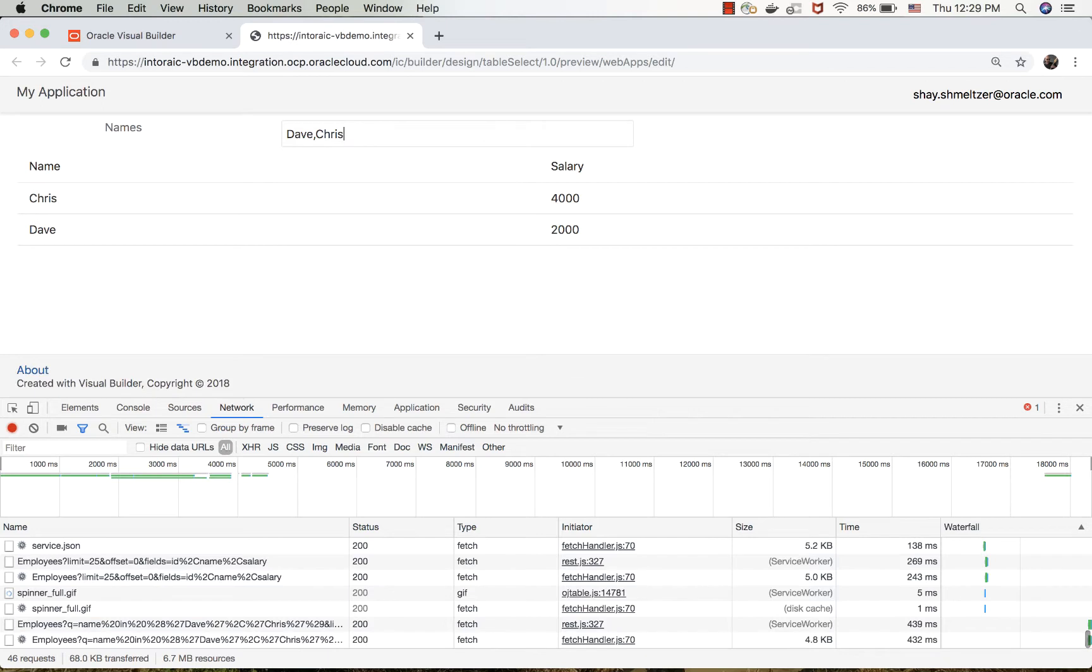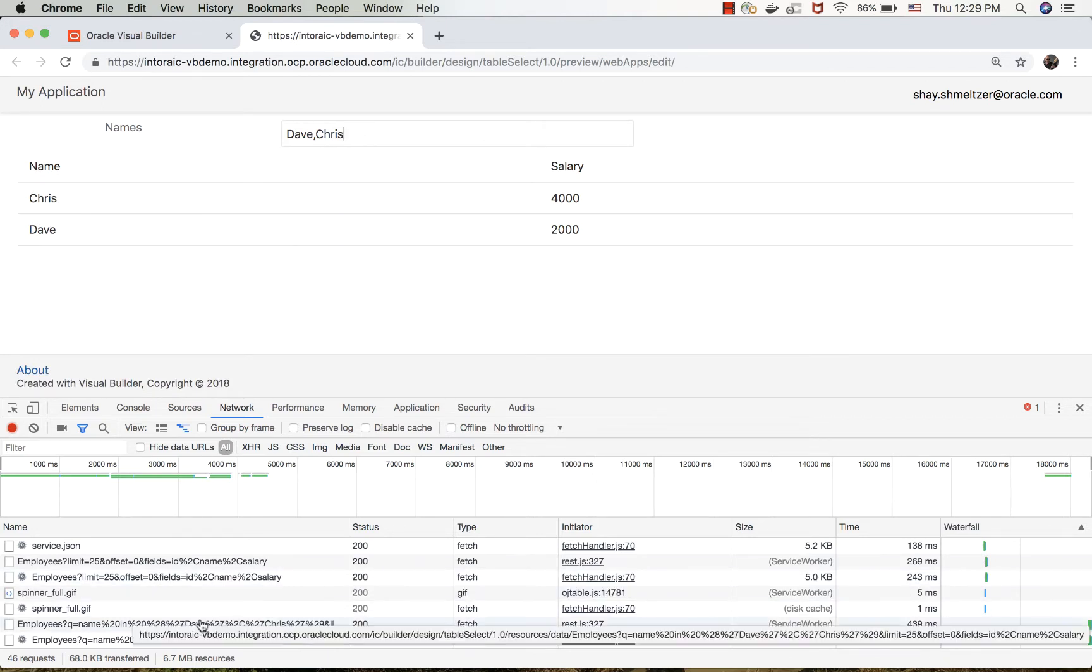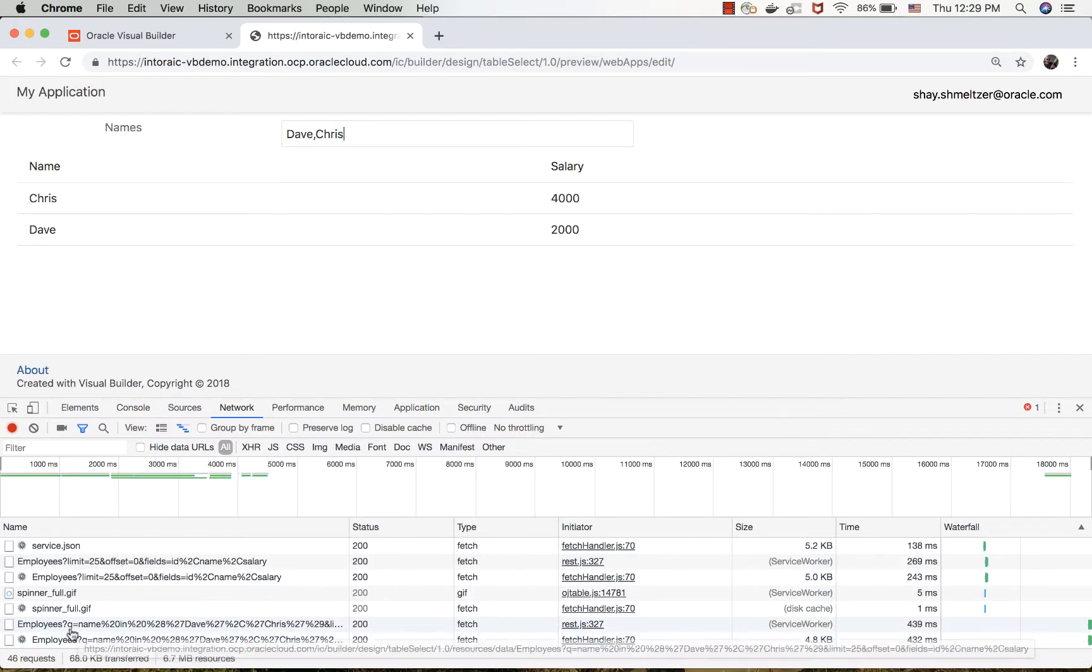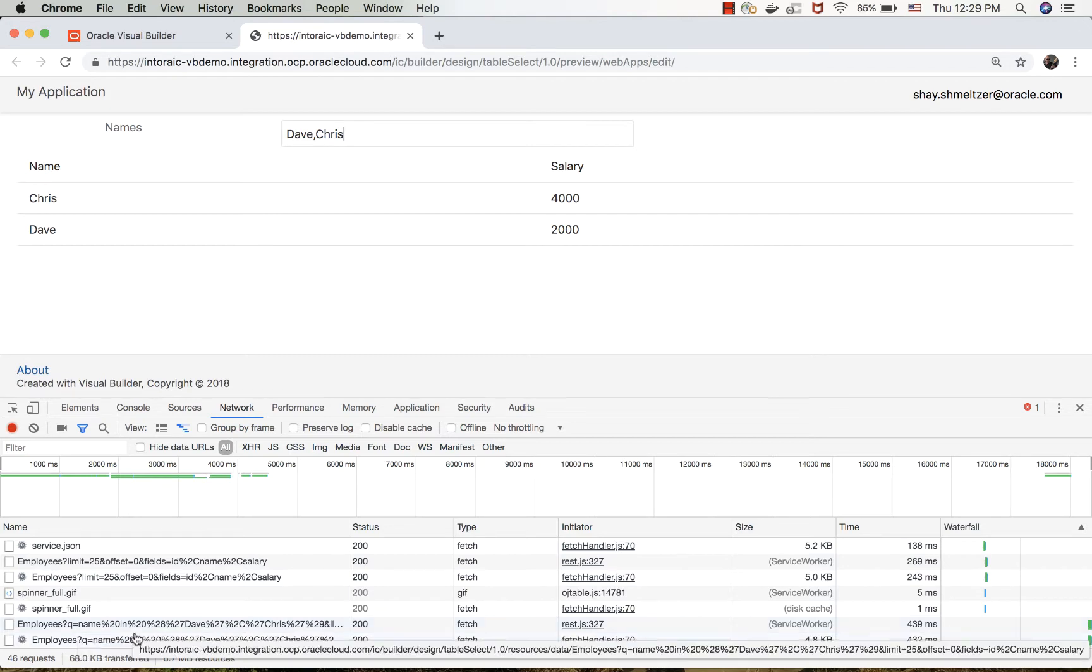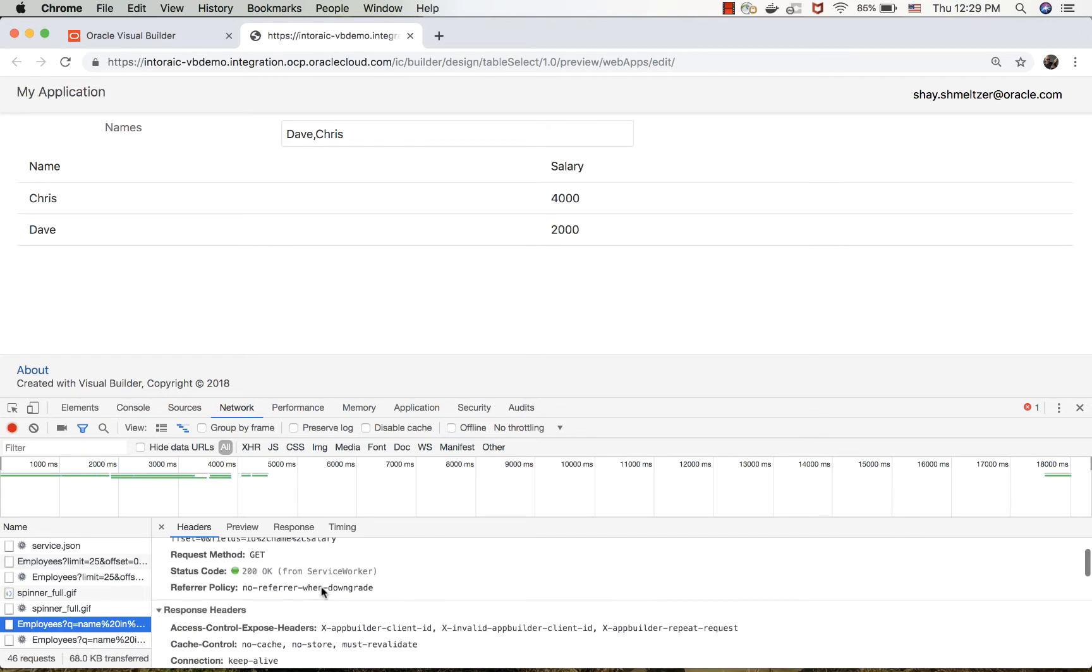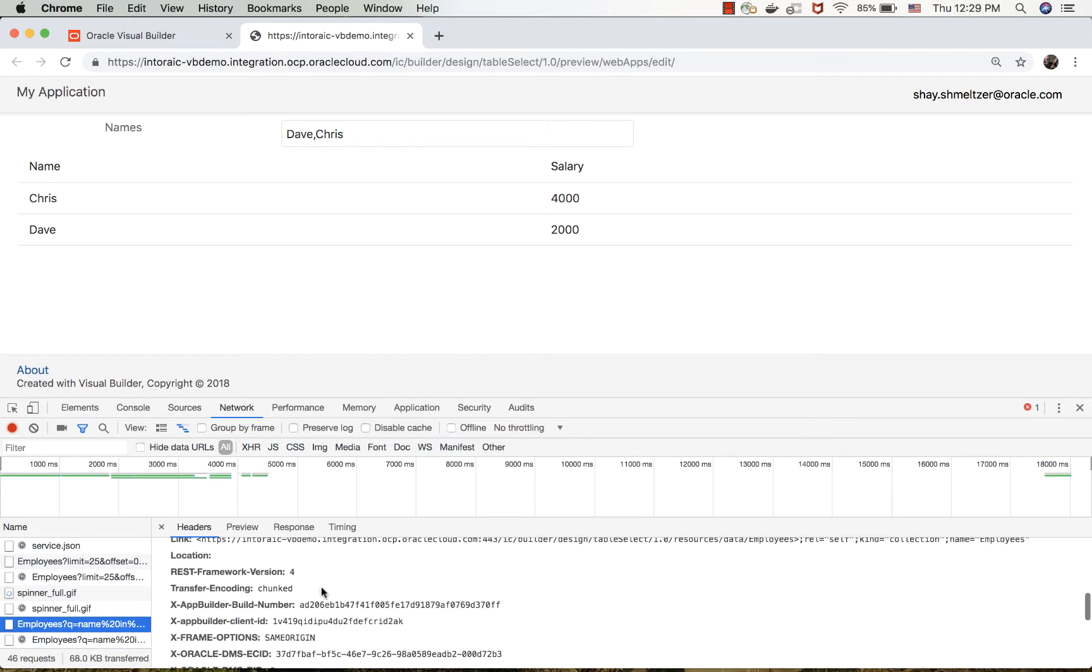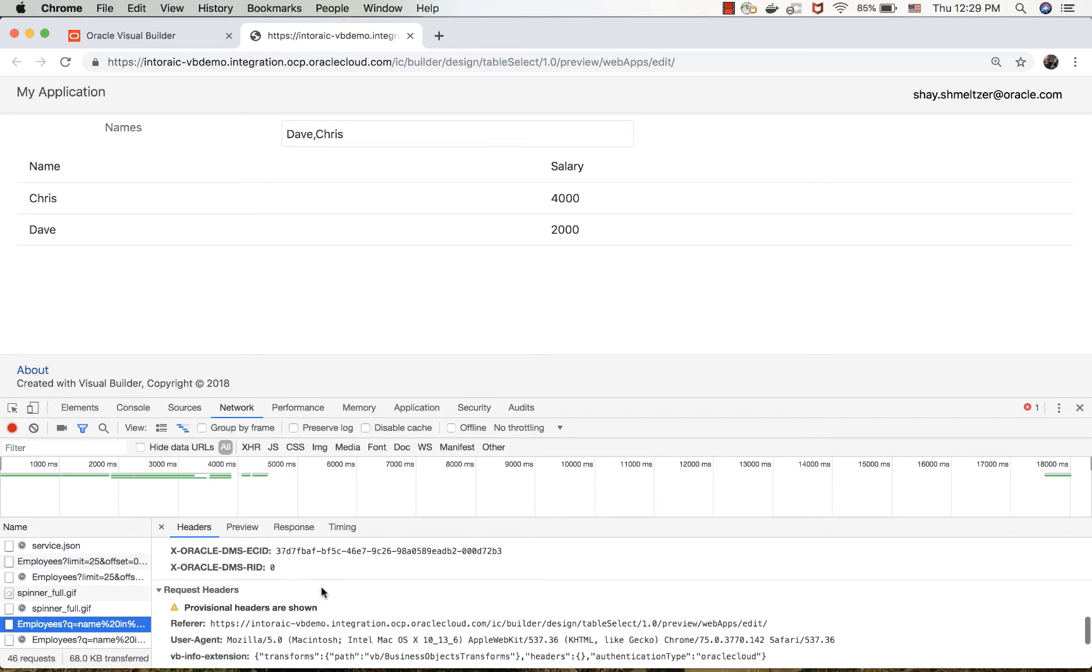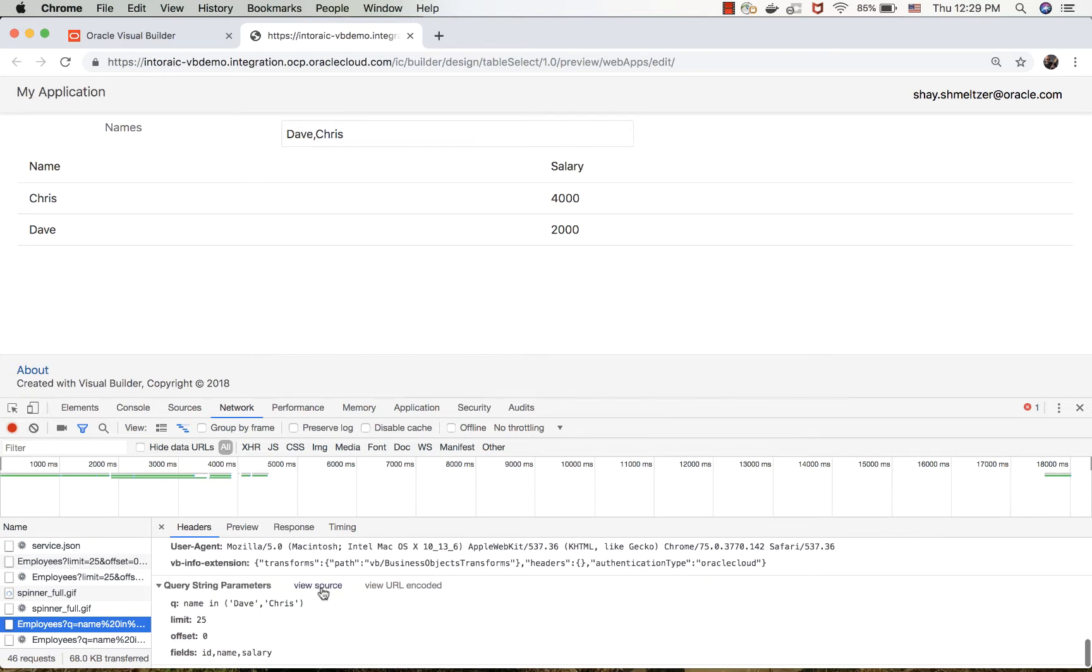And hit enter. You see the list has been filtered. If you look down here, you can see that we now added a q parameter with the values separated - so 'name in' and then the values separated. It's probably easier to just look at it directly over here. Here's our query.